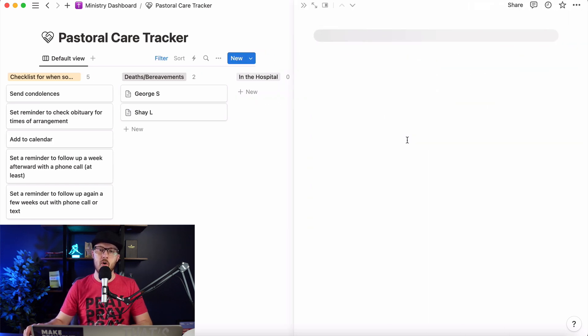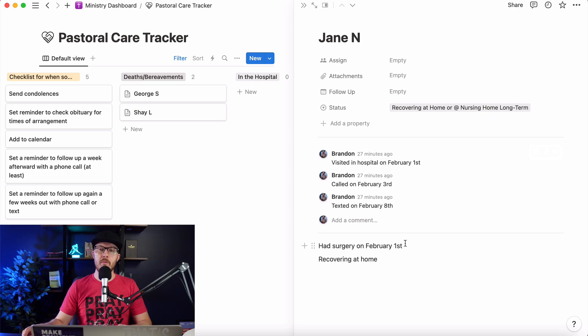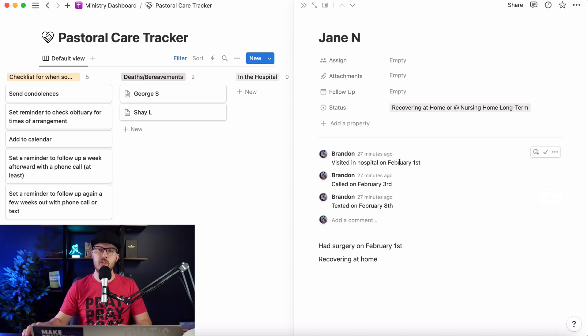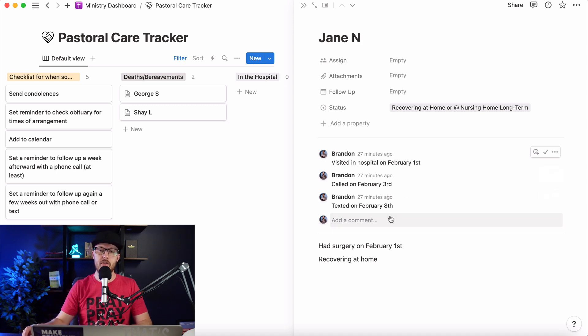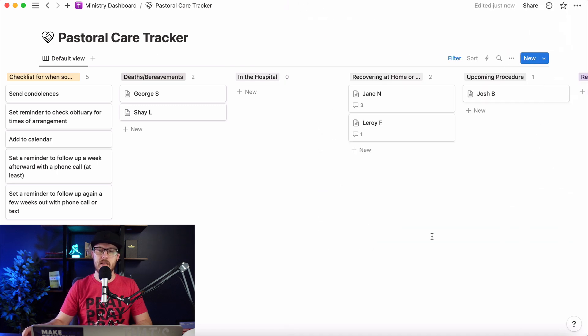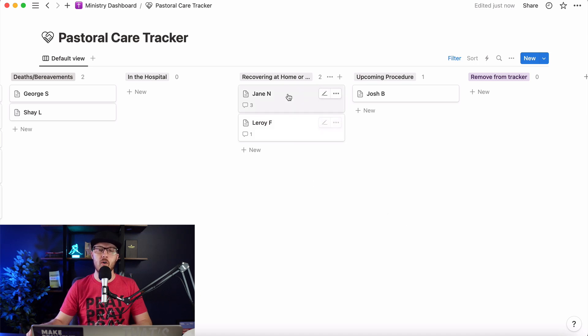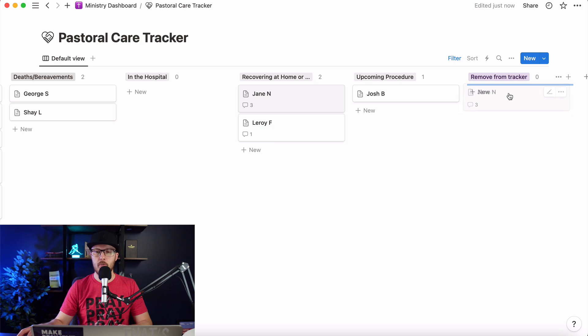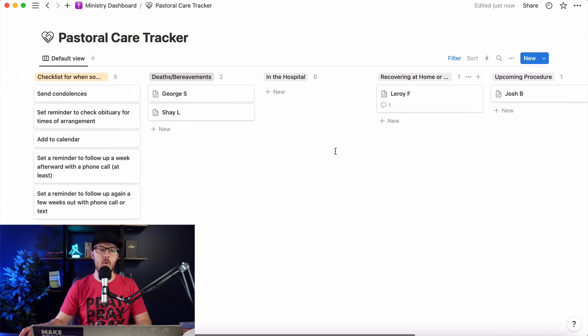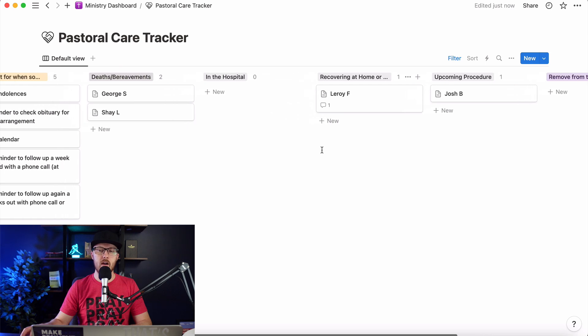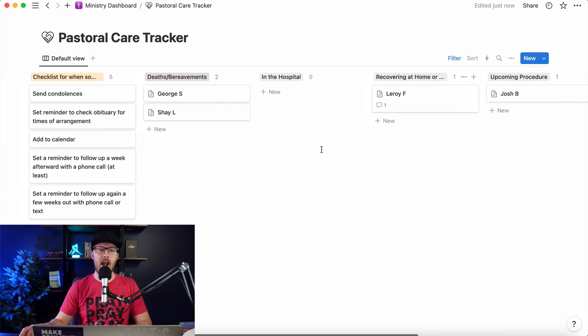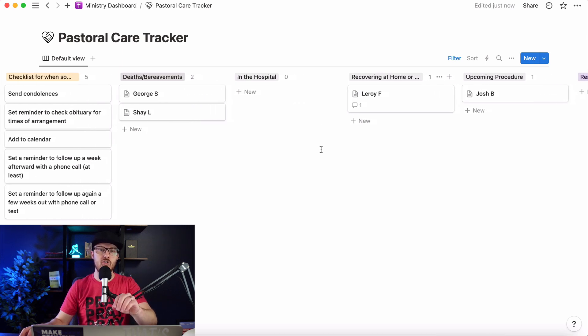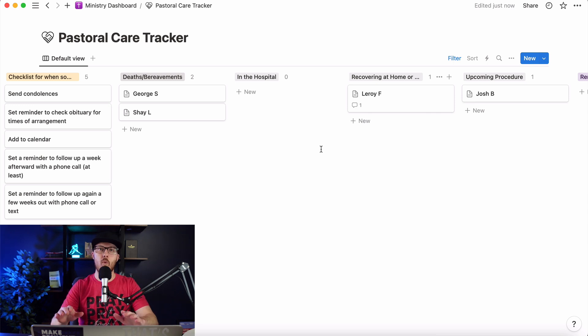She's recovering at home. Okay. So she had surgery on February 1st. She's recovering at home. Visit the hospital on February 1st. We're using the comment function to just make sure we're staying on top of things. Called on February 3rd. Texted on February 8th. So we're making sure we're following up with her. And then let's say Jane got to a point where she's back to work and she's good to go. Great. We can slide her over here. And I love this. Removes from tracker. Boom.